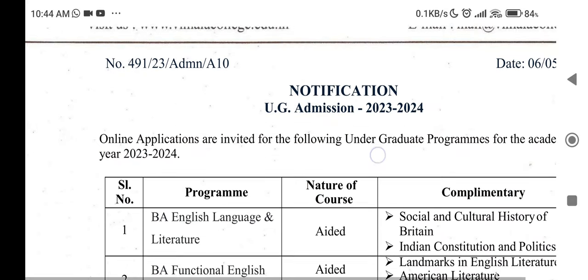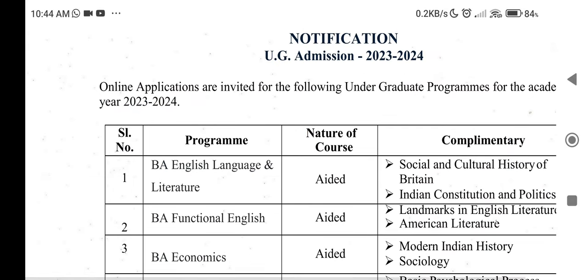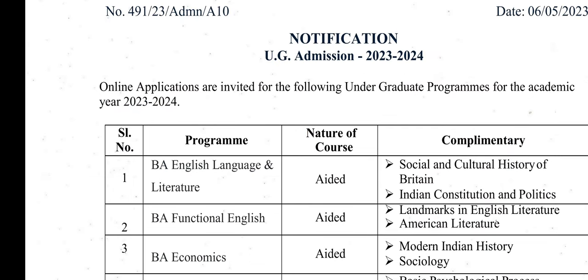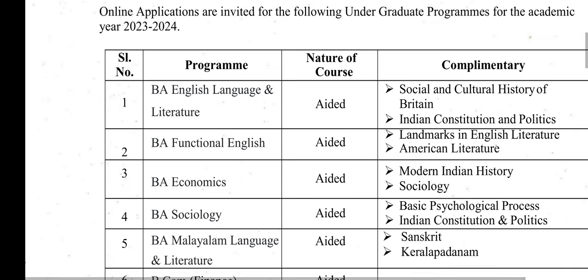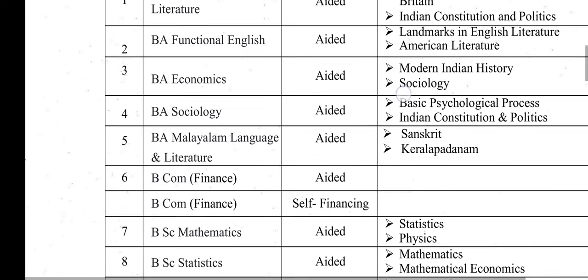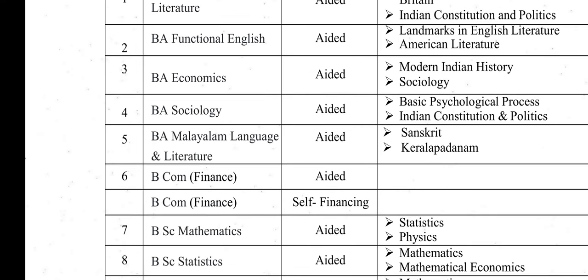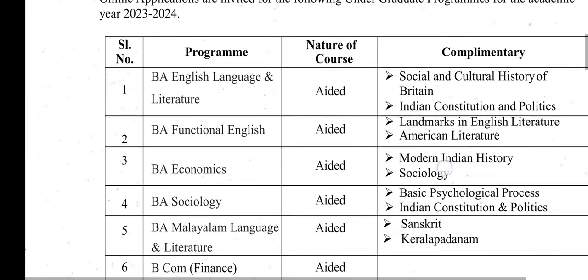How do you apply to this program? You can apply to programs like BA English, Language and Literature, BA Functional English, Economics, Sociology, and related courses.